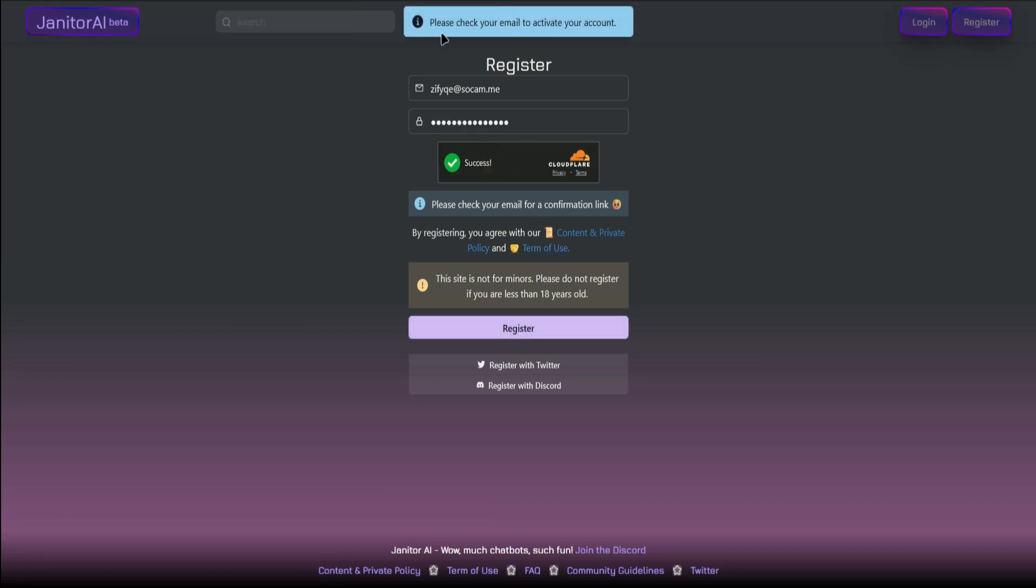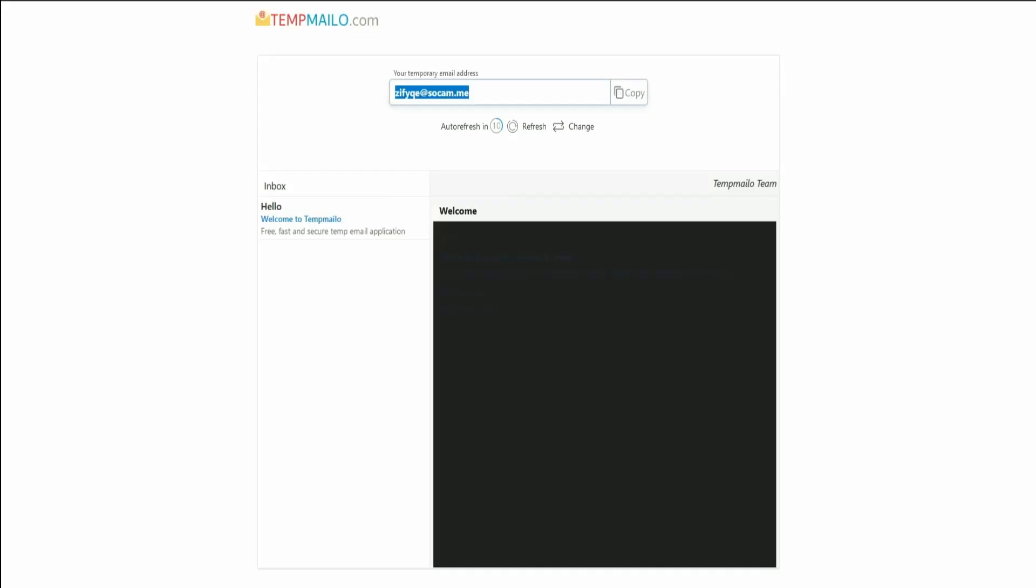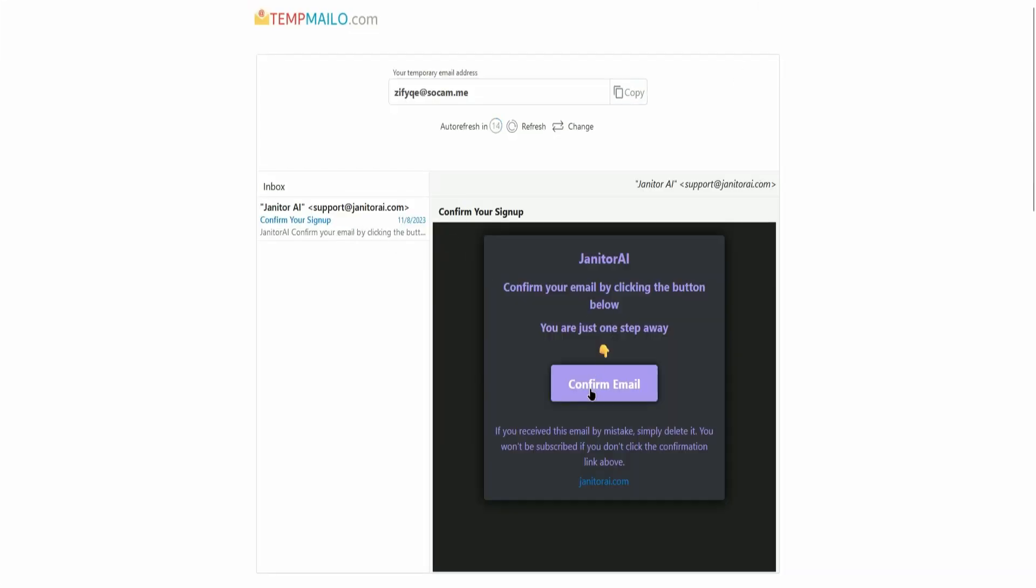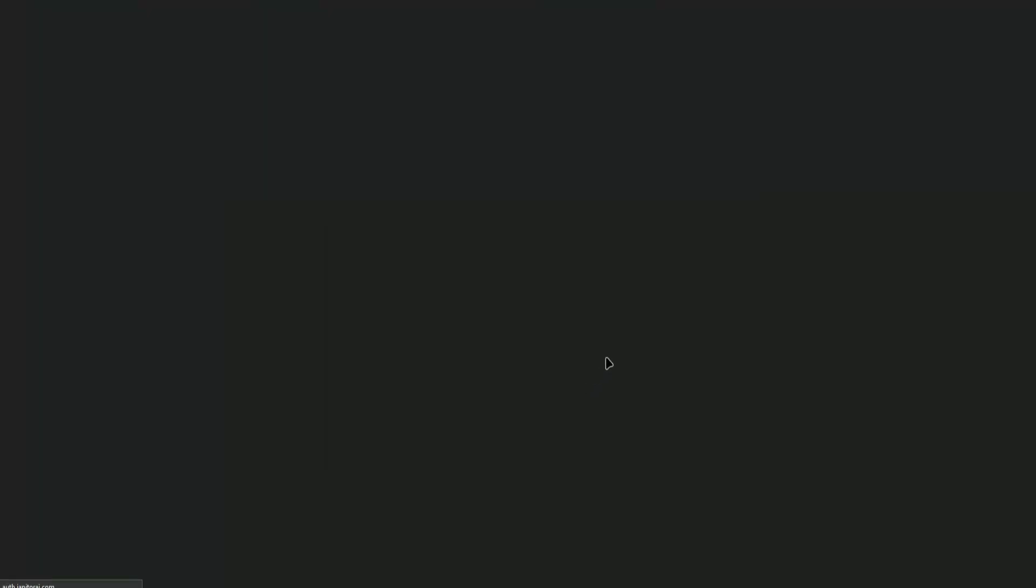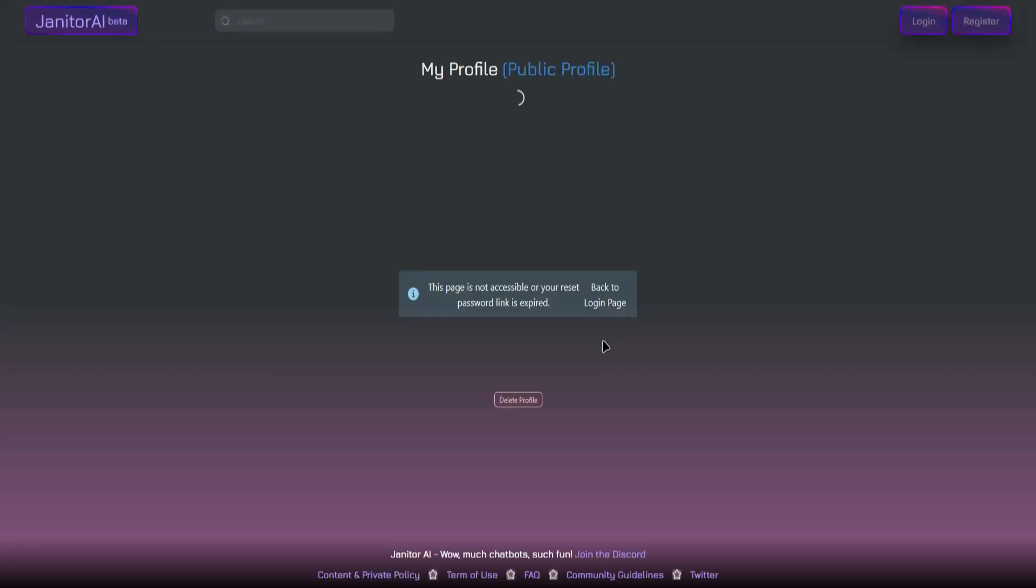Once you're done, check your email to activate your account. Once you're there, click on Confirm Email.